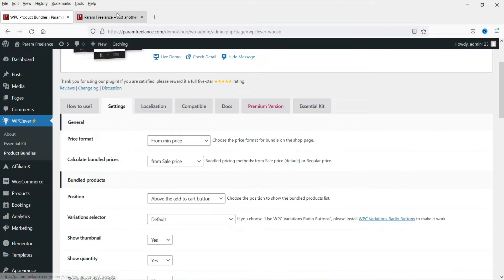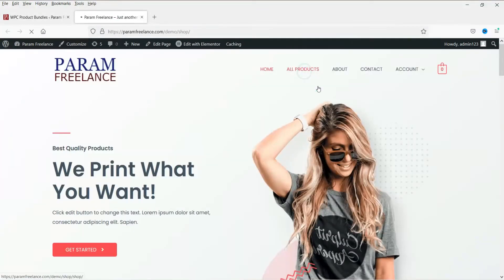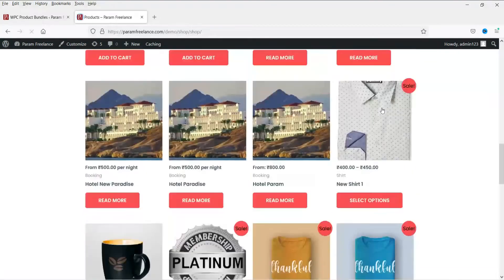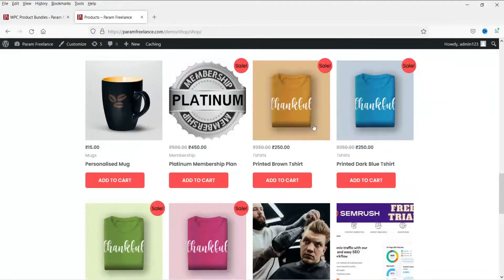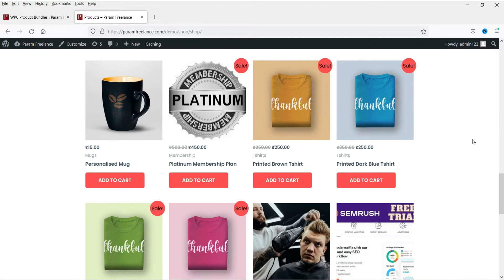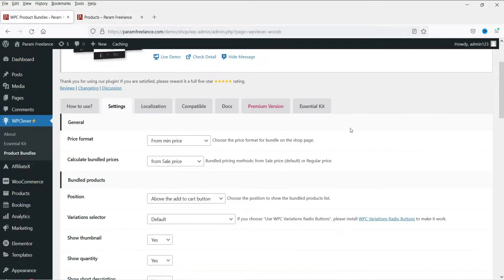Now let me show you the website first. This is a dummy website. Go to WooCommerce and then All Products. You will see all the products on this website. I want to bundle four products — these are all t-shirts that I want to bundle so people can buy four shirts at a time and get an extra discount. The price of each product is 350 rupees and on sale for 250. We are going to offer extra discount when they buy these four products at the same time.